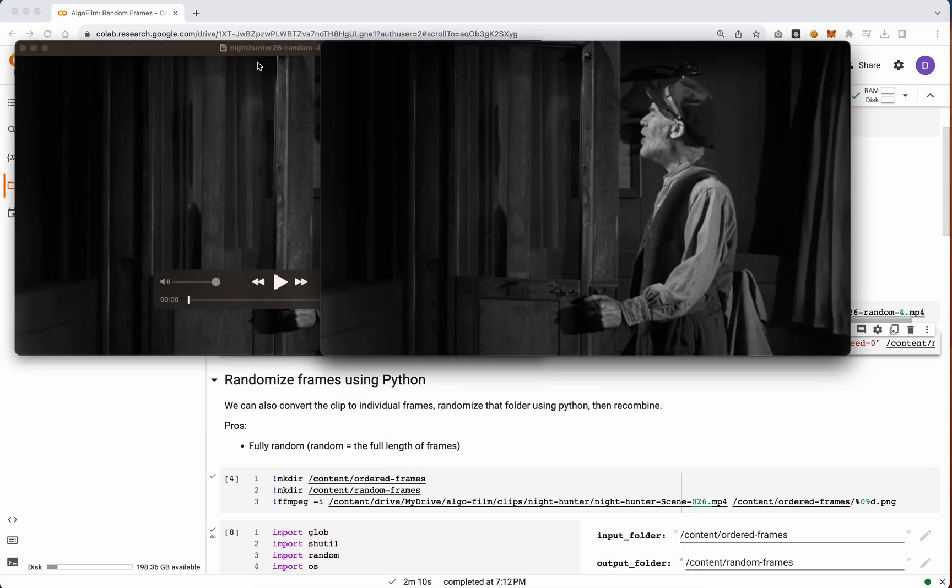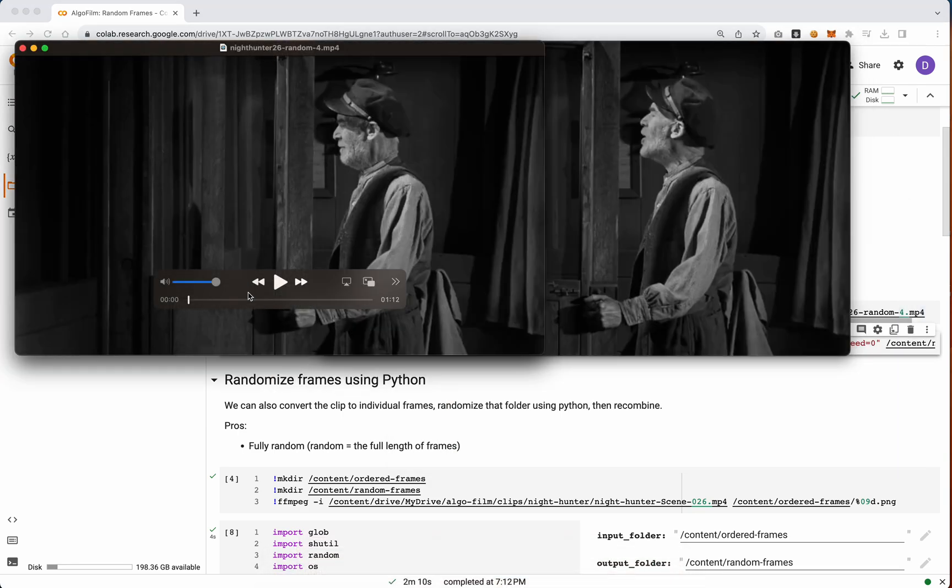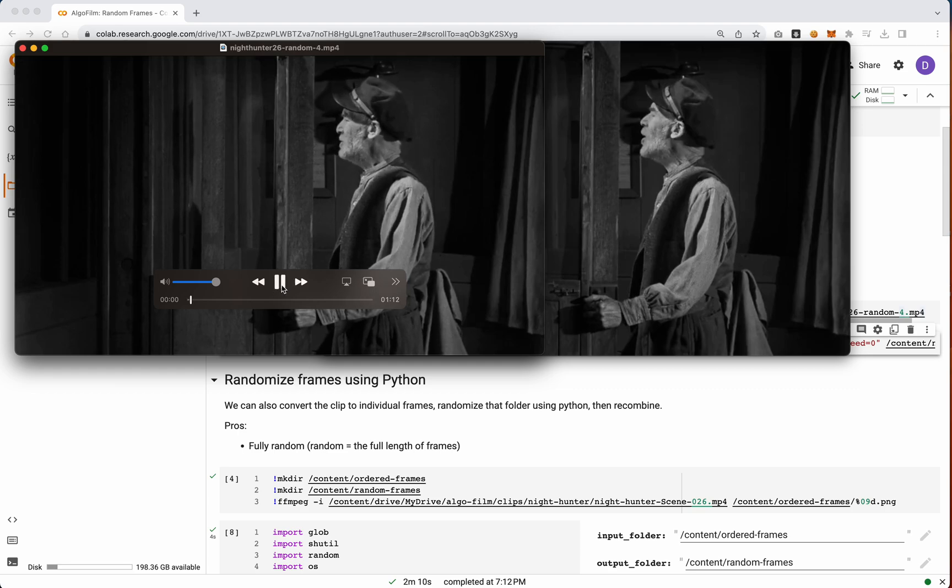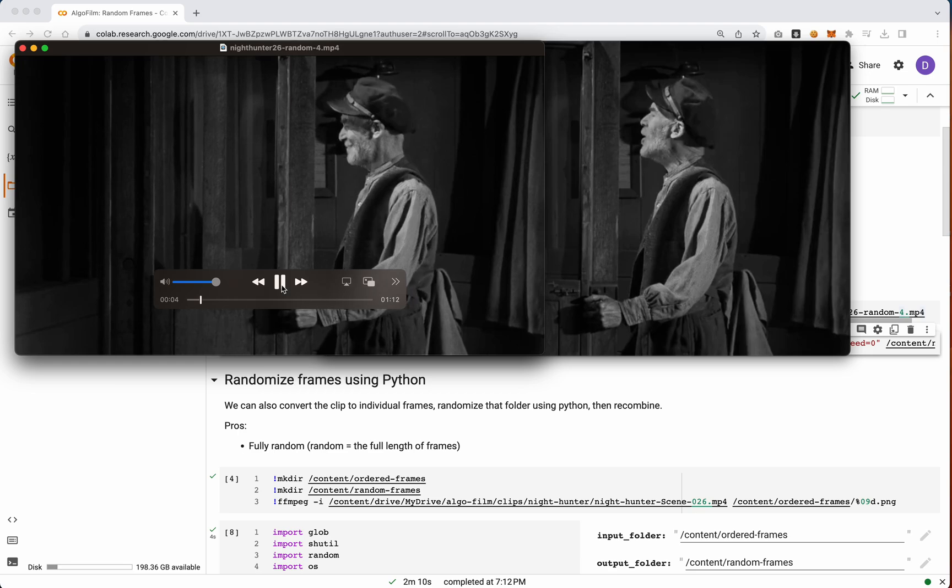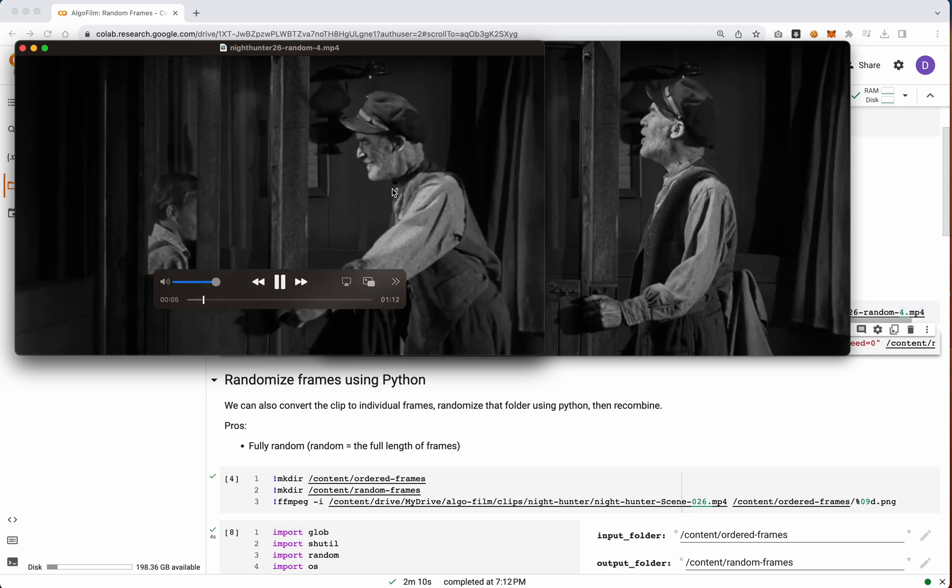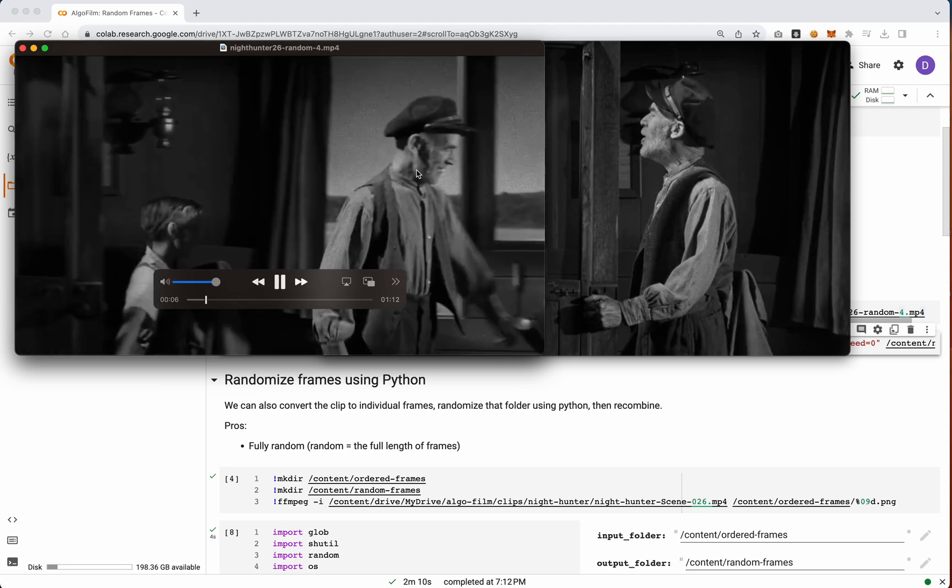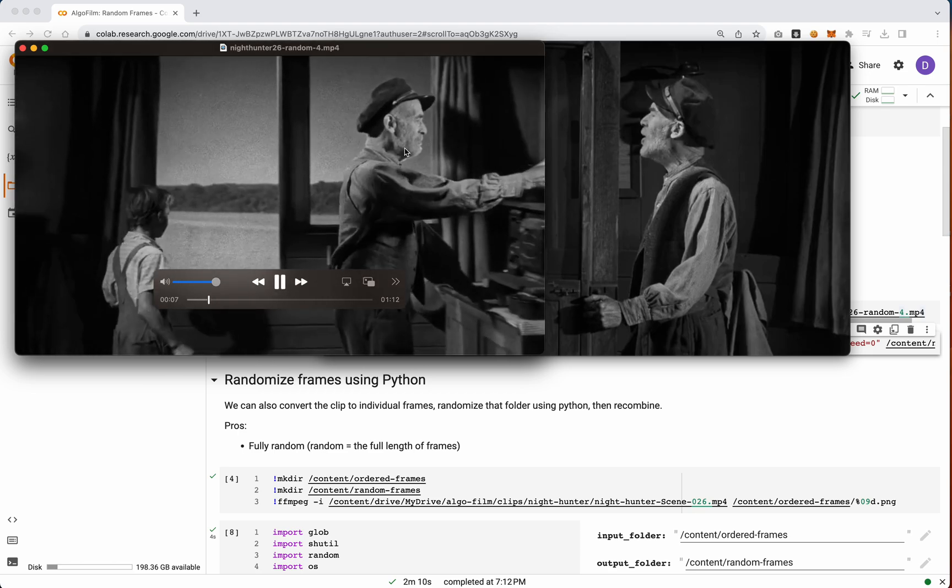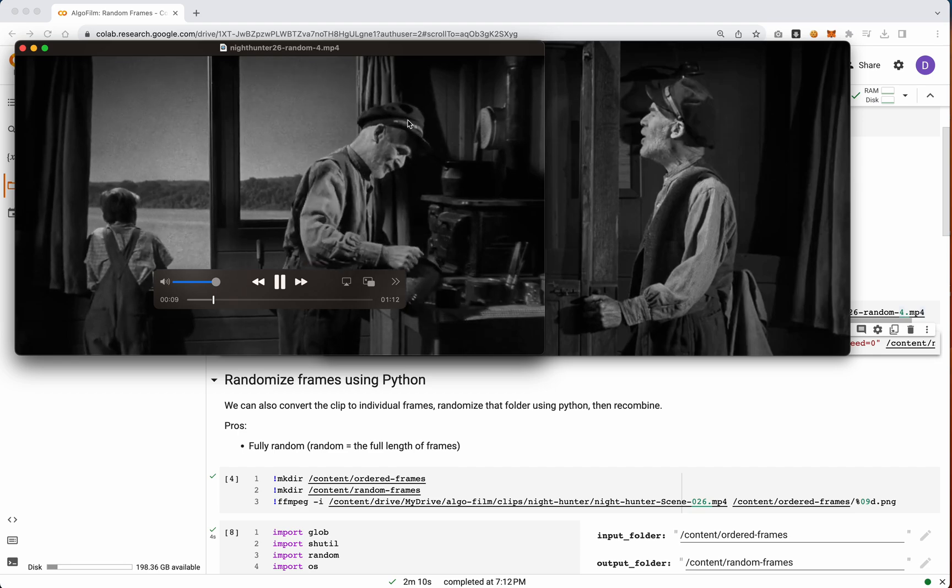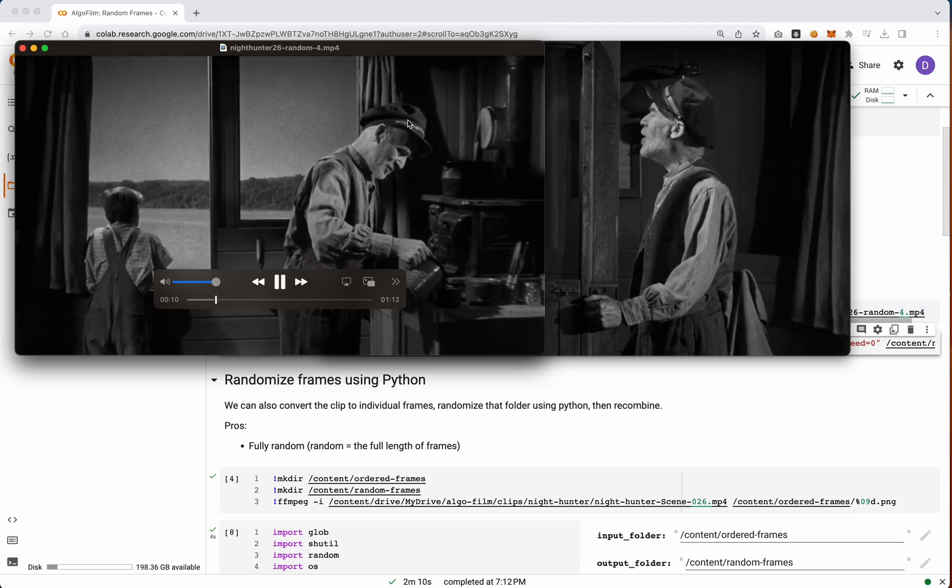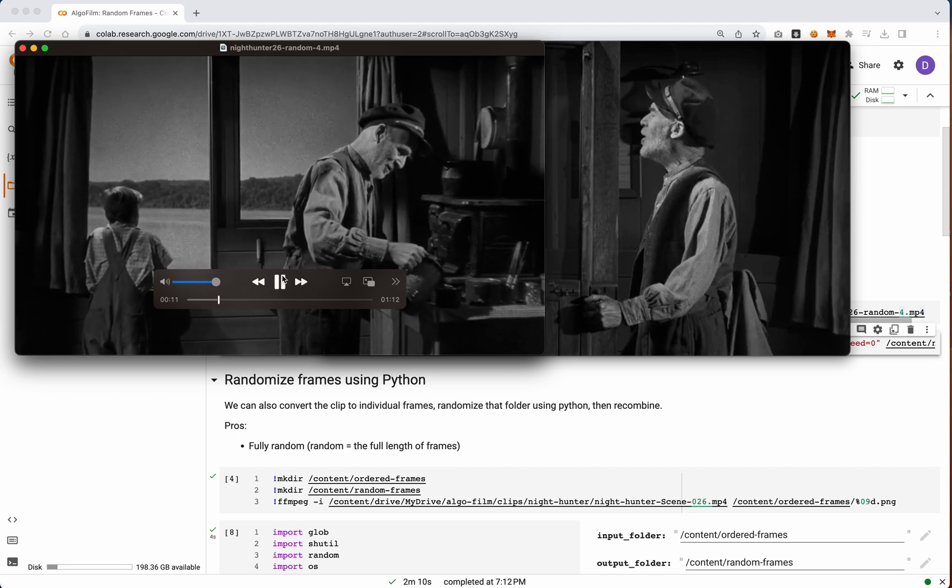So random 4 looks a little bit like this. So you'll see that even within this sequence, it's not really that different. It's sort of like glitching back and forth within its sequence.